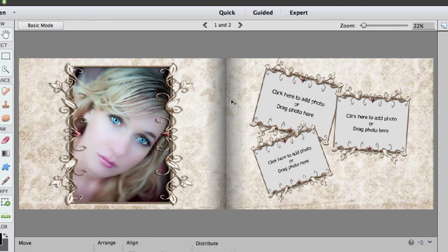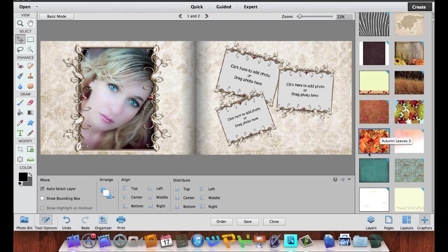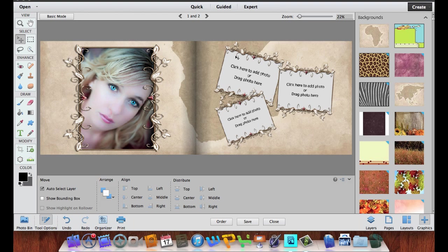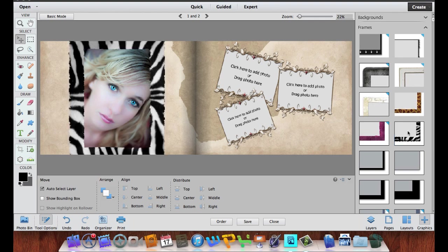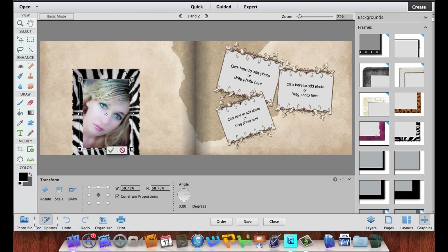Now if I wanted to add a different background I could come over here and click on Graphics. Now that I have the Advanced Tools checked, you can see there are many more backgrounds I can use for this particular photo book. I'm going to choose a map — if I double-click it changes my background into that map. Then if I wanted to change this frame I could click on it, click the up arrow to get my frames, and actually change this frame to one of these animal prints by double-clicking. If I want to resize the whole thing I could hit Command or Control T and that lets me change the size of my frame.